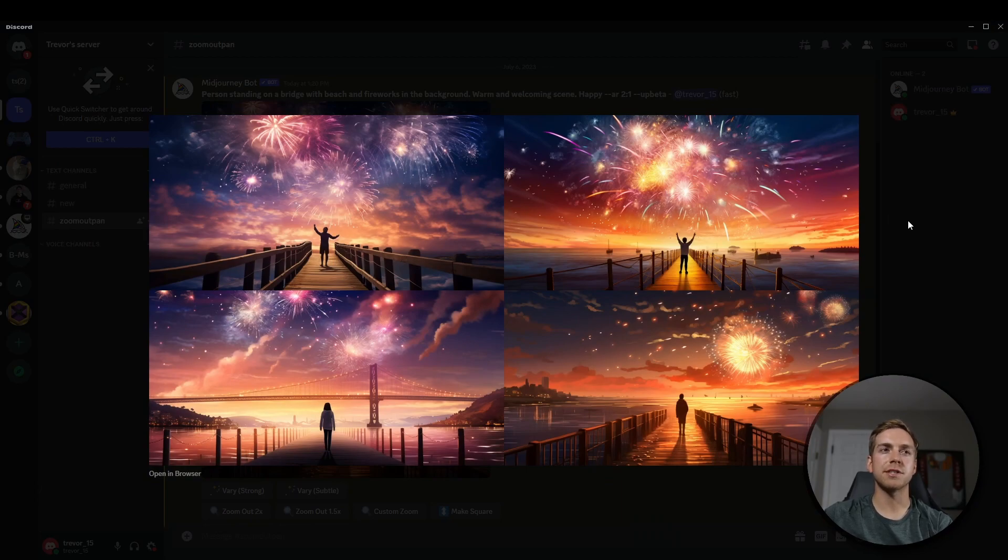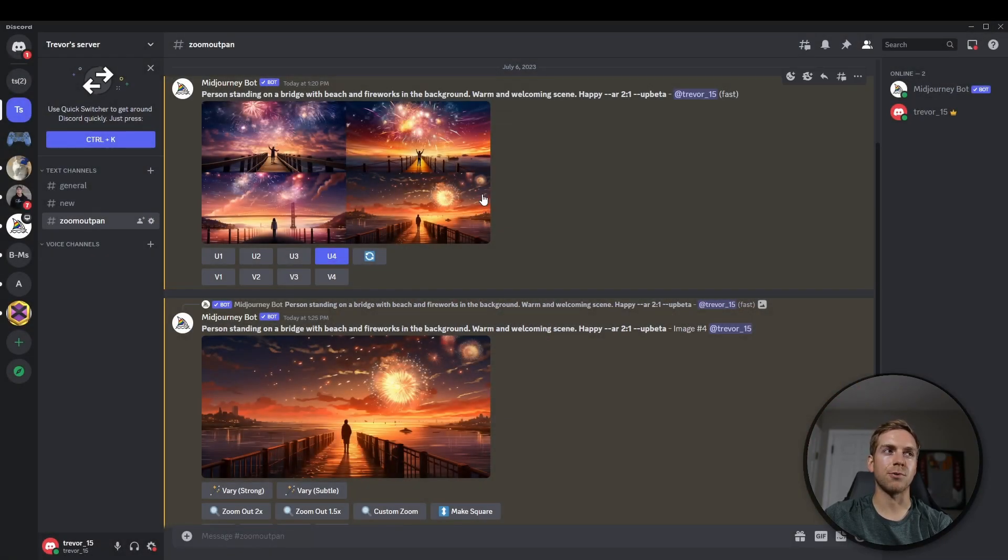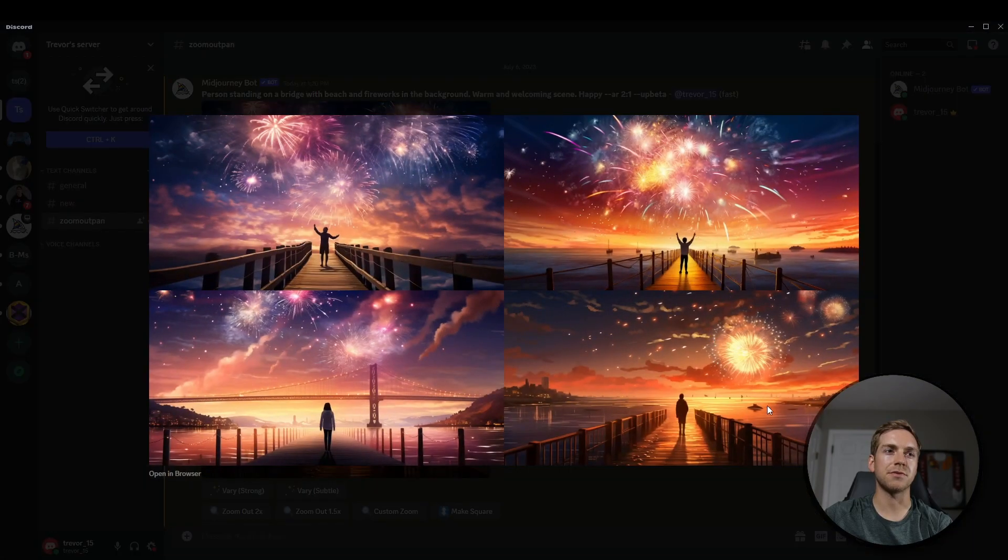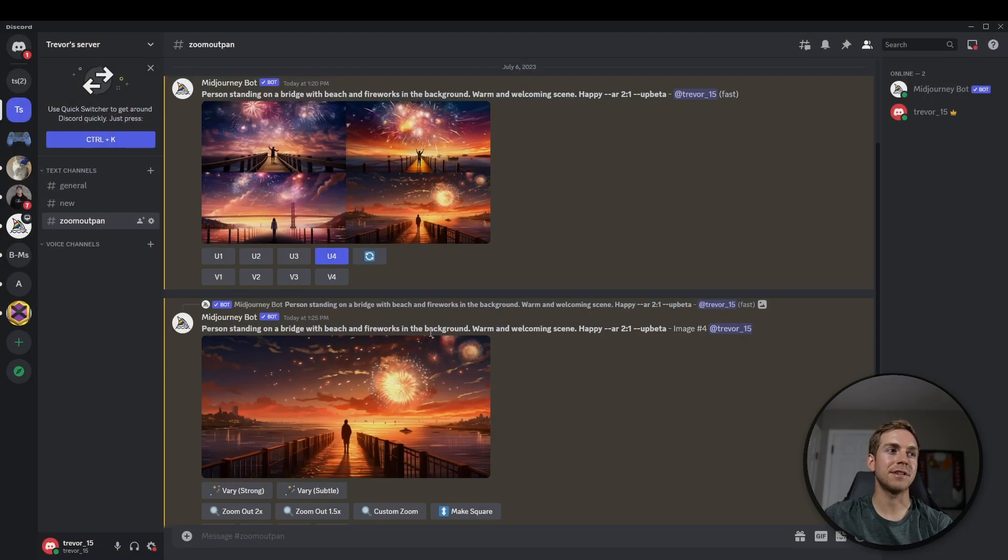And then to use this Zoom Out feature, we do have to upscale one of the images. So out of these four, I thought they were all pretty good, but I like the fourth one the most. So we're going to use that today.